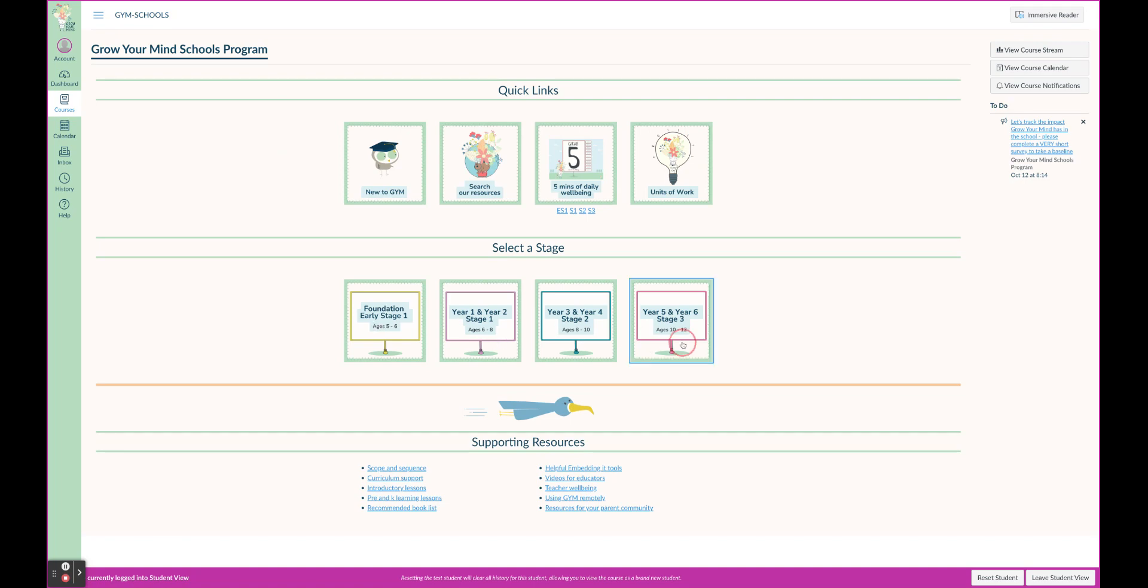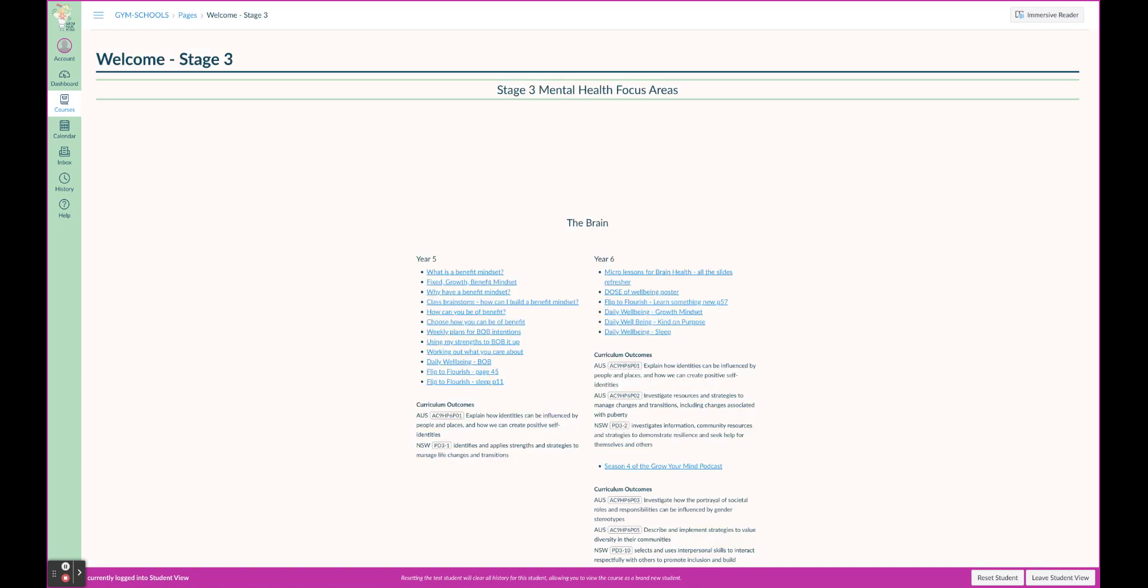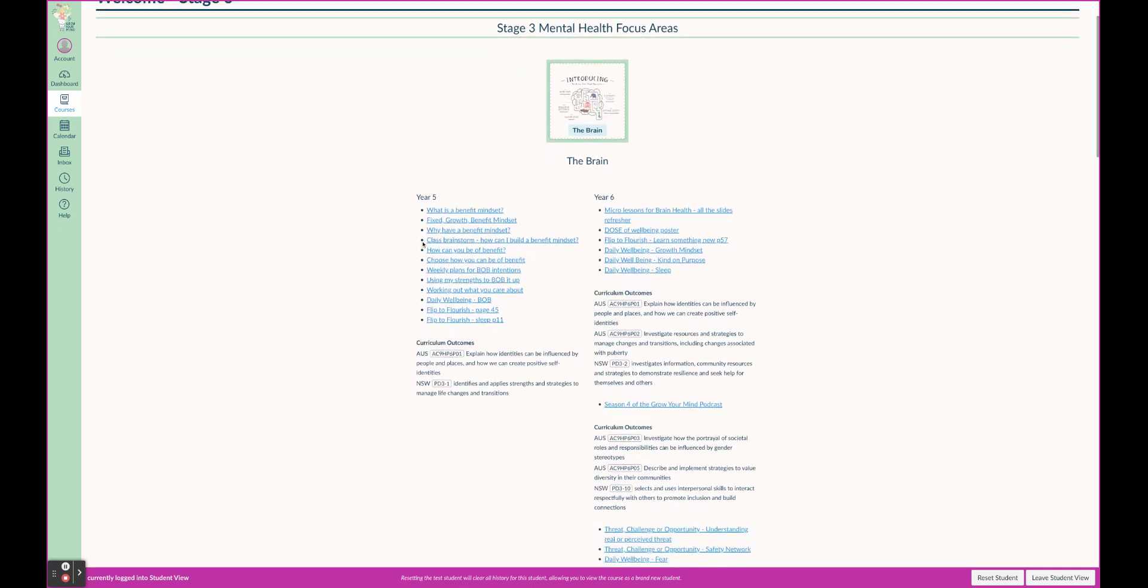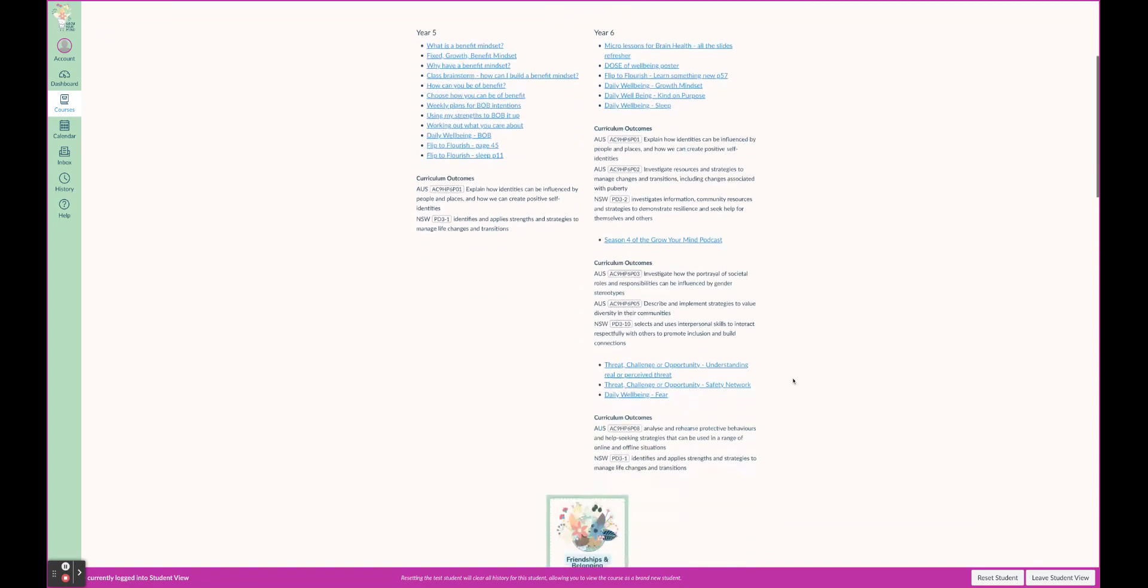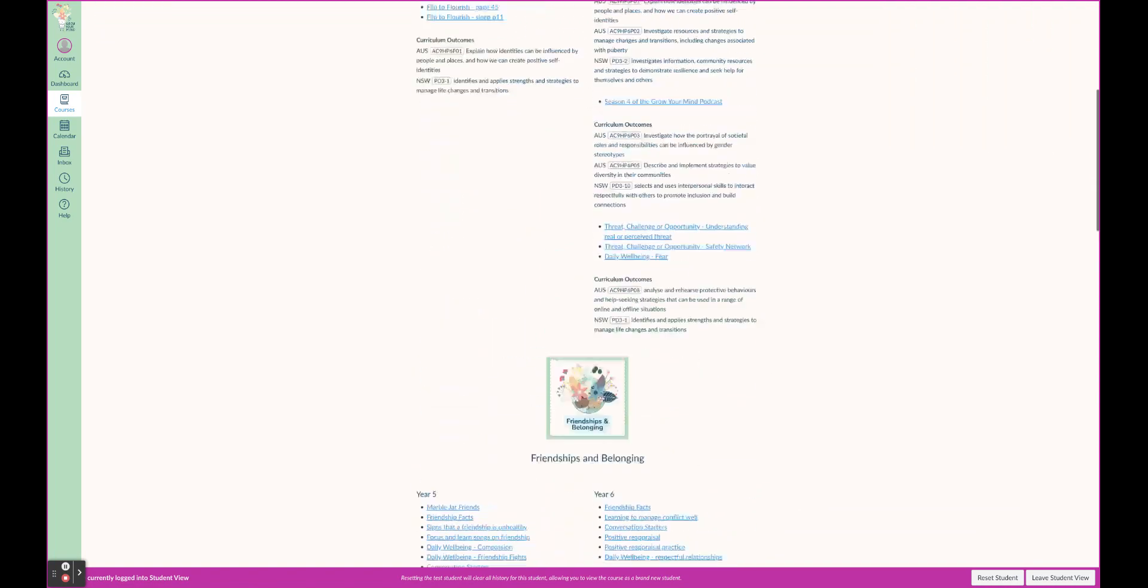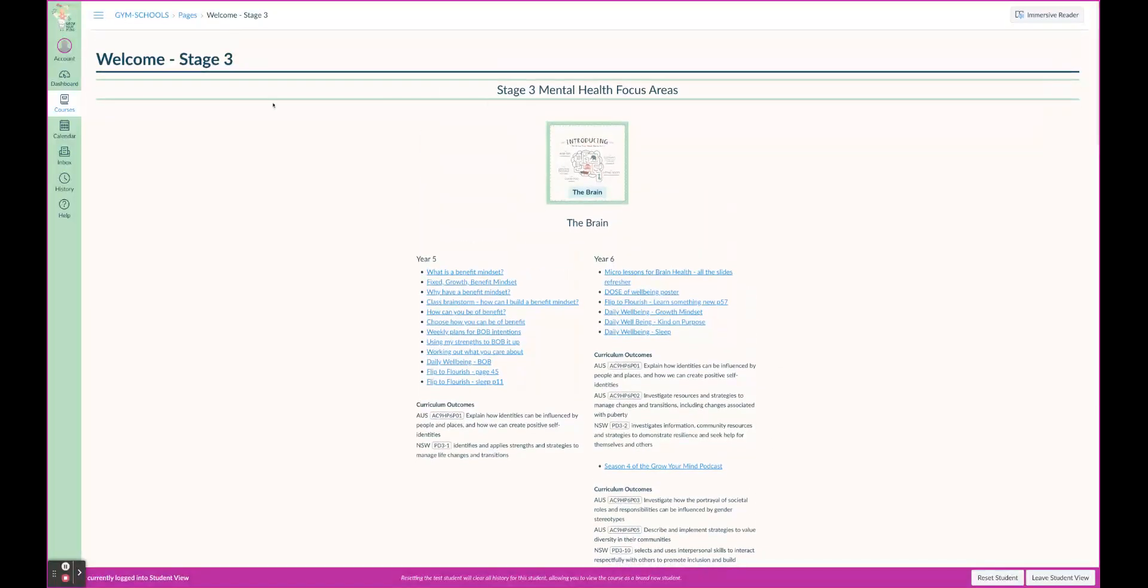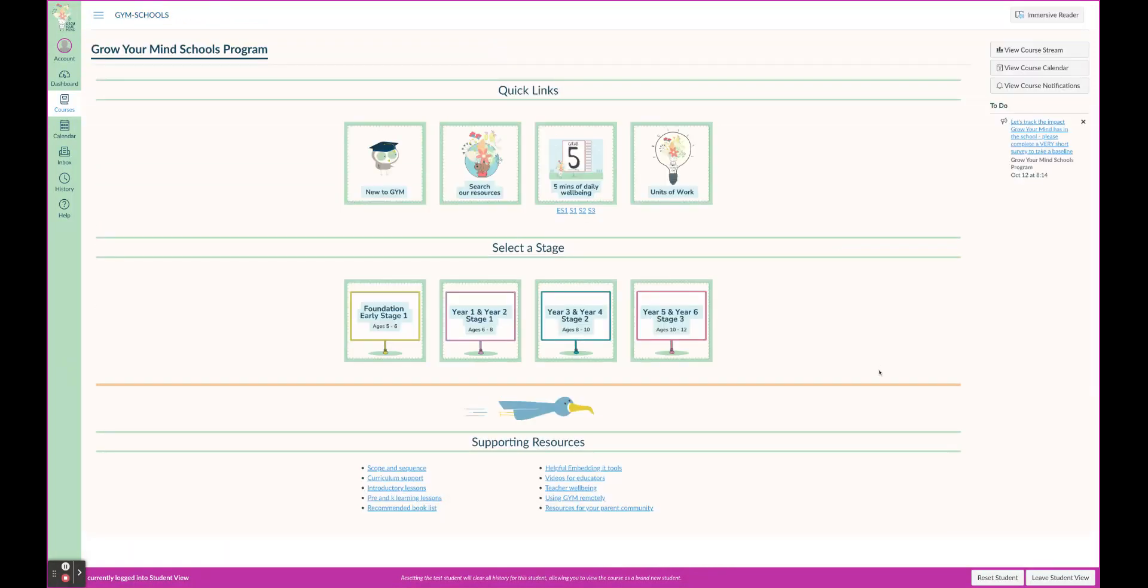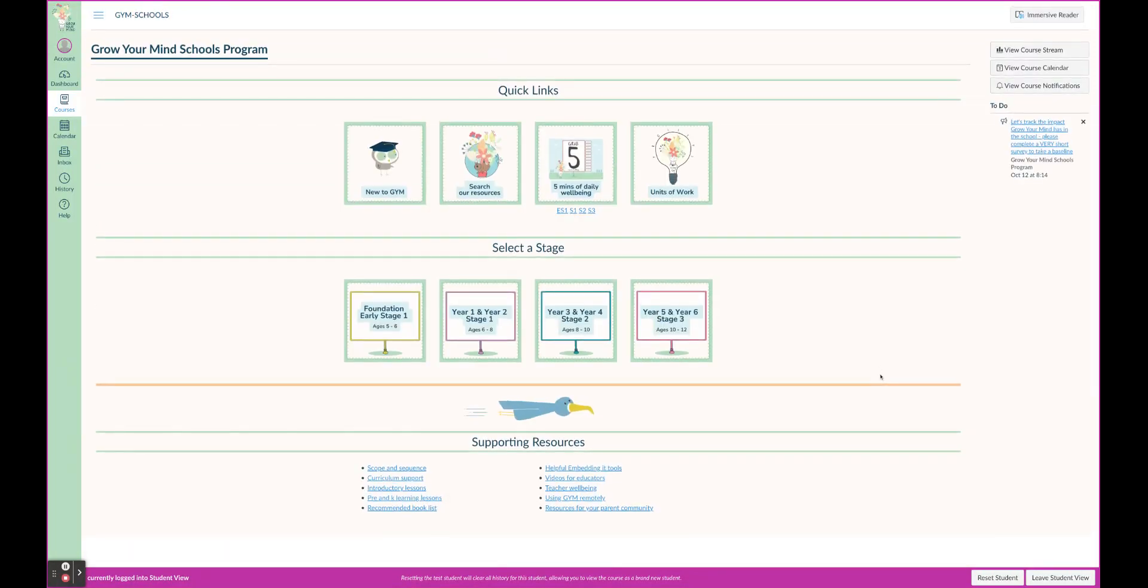You'll also notice, I'm going to go into Stage 3 here underneath the resources - so say you're focusing on the brain, you can see curriculum outcomes with that as well. So this is the simple, fantastic way that we have laid out the content, of course supporting resources down the bottom.